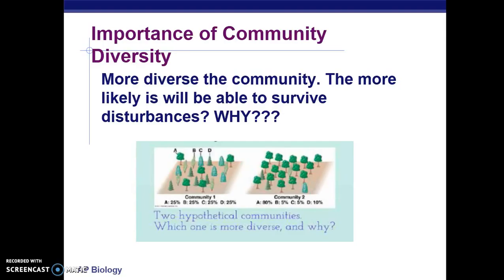Think about it in terms of any community: if someone leaves and there's another person who can play that role, the community remains stable. If people leave and others can't fulfill that role, the community becomes somewhat unstable.